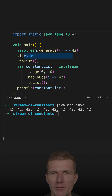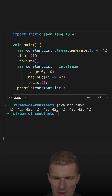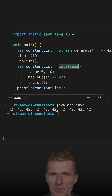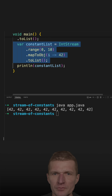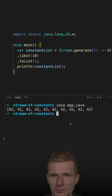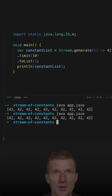var constantList equals — and let's see... and it does.